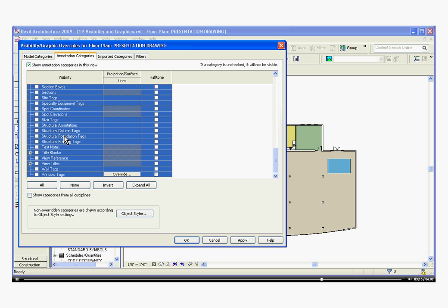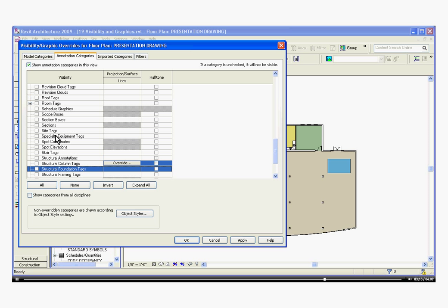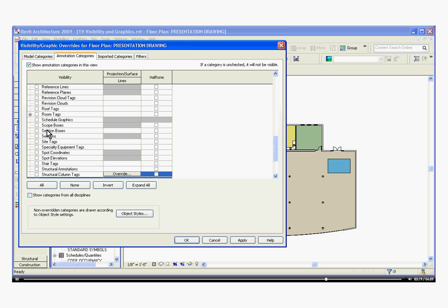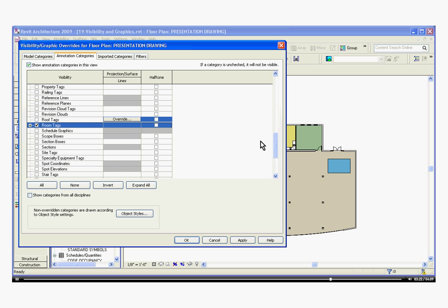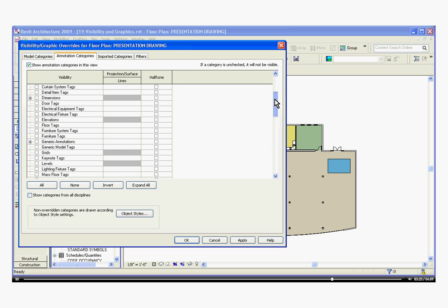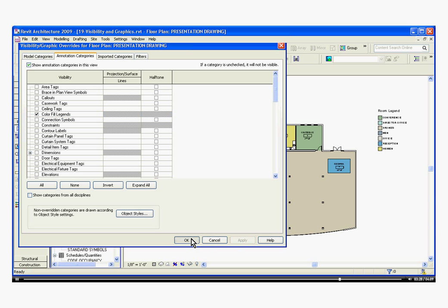Now that will check all the boxes. I can come back in and bring back Room Tags and Color Fill Legend, and click Apply, and OK.